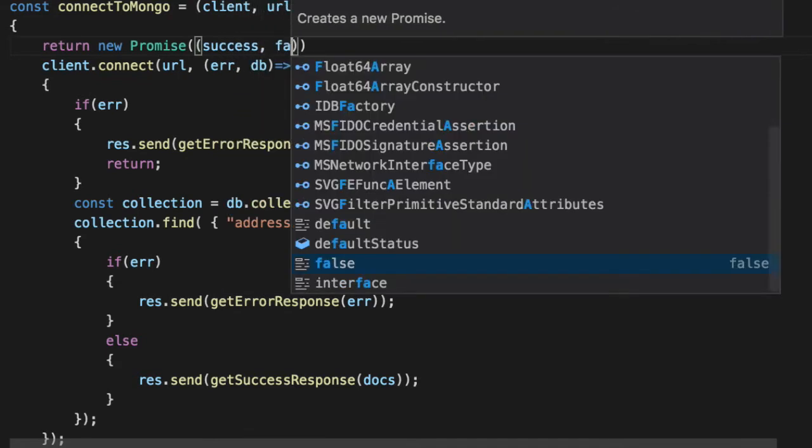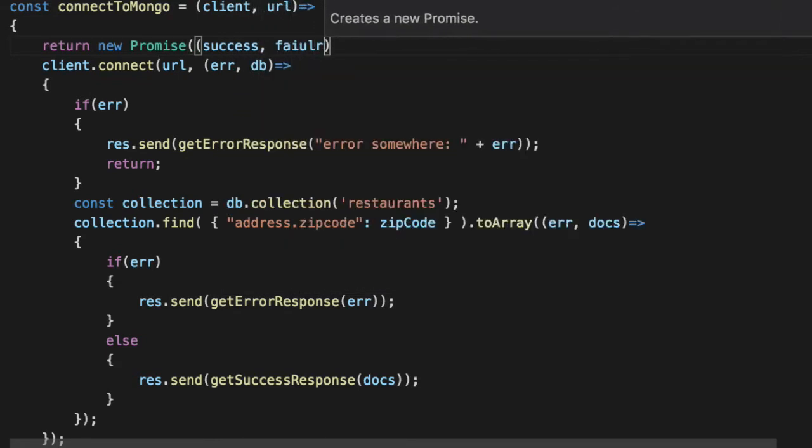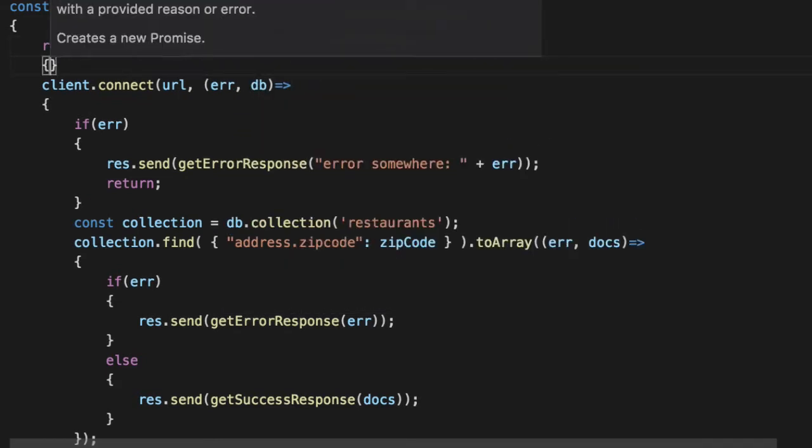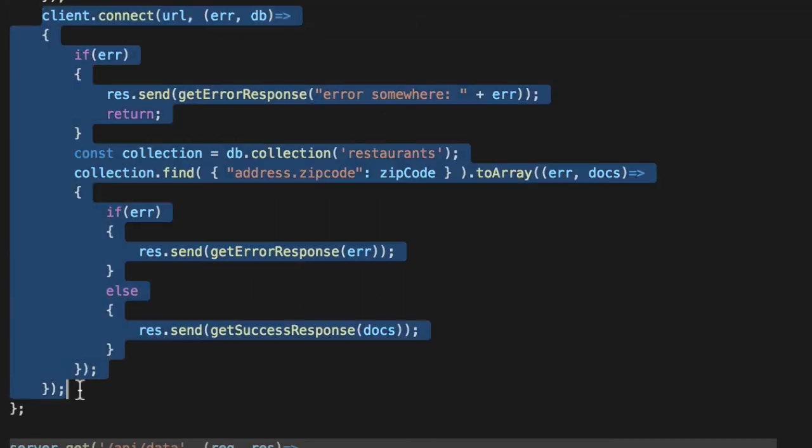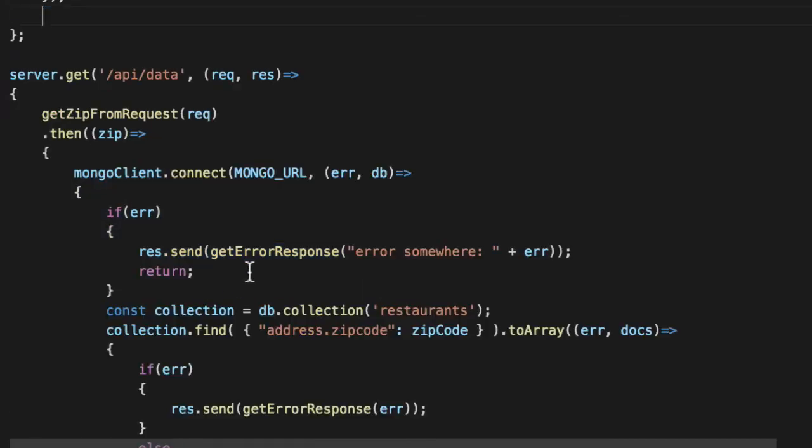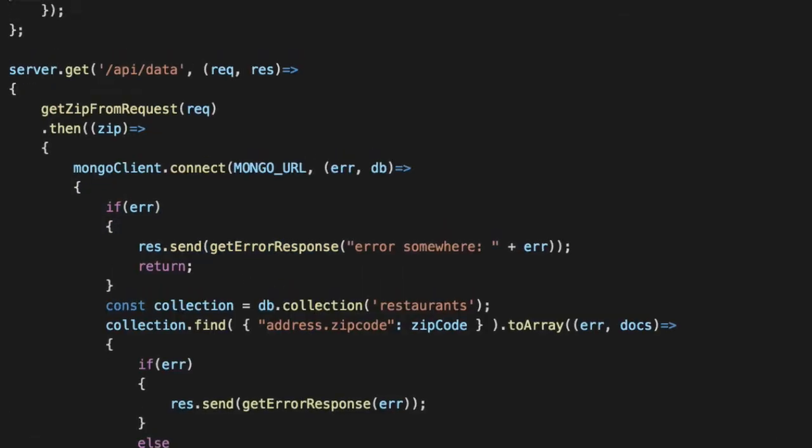And say, maybe if Mongo is in fact running, and it's ready to go, then yes, sure, we connected successfully. Otherwise, no, here's an error, and we failed.